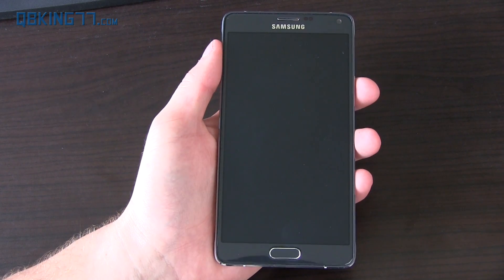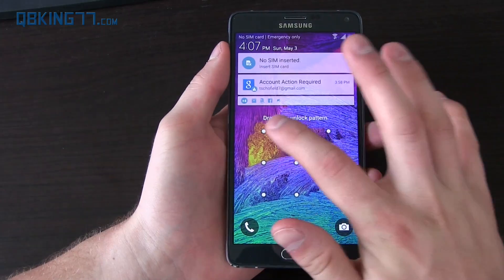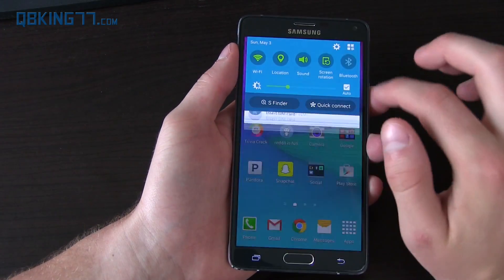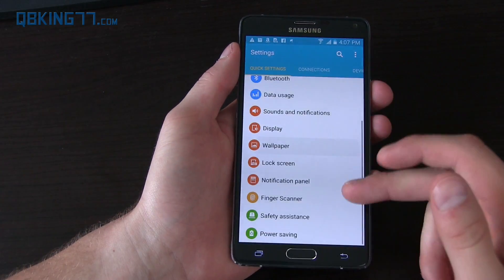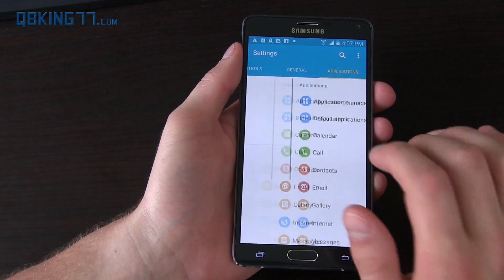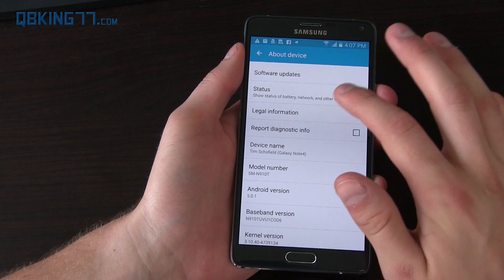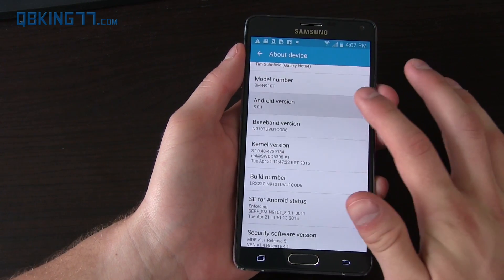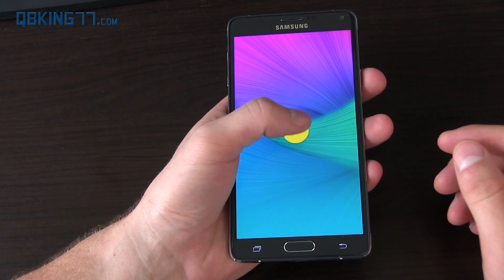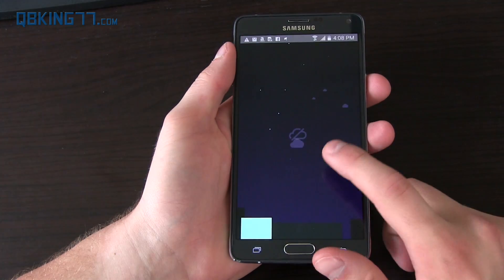Hey everyone, Tim Schofield here from qbking77.com, here to show off the Android 5.0 Lollipop update on the Galaxy Note 4. If you go to General > About Device and scroll down, you'll see Android version 5.0.1. This is the T-Mobile variant, but just about every Galaxy Note 4 has it at the moment.